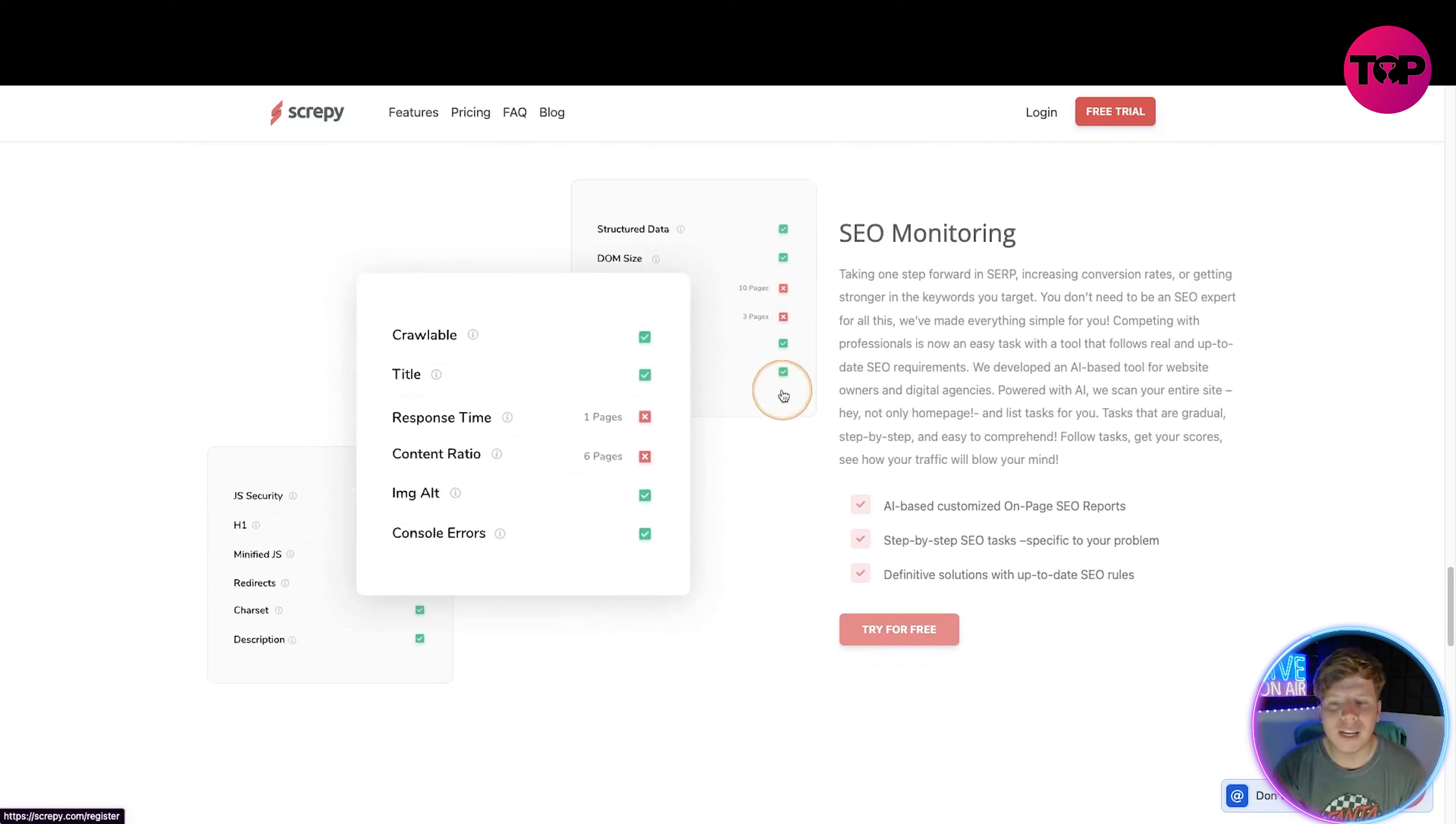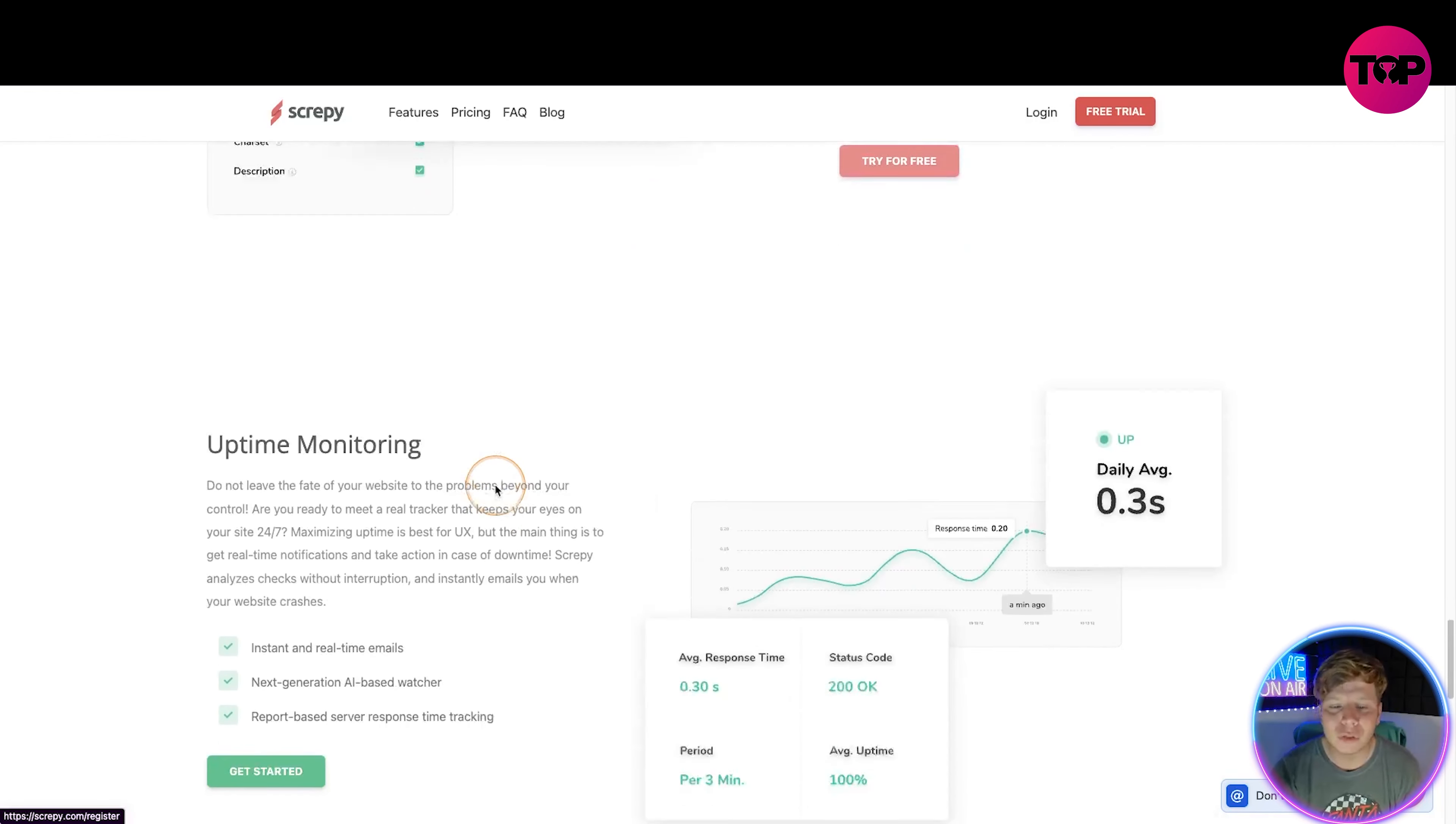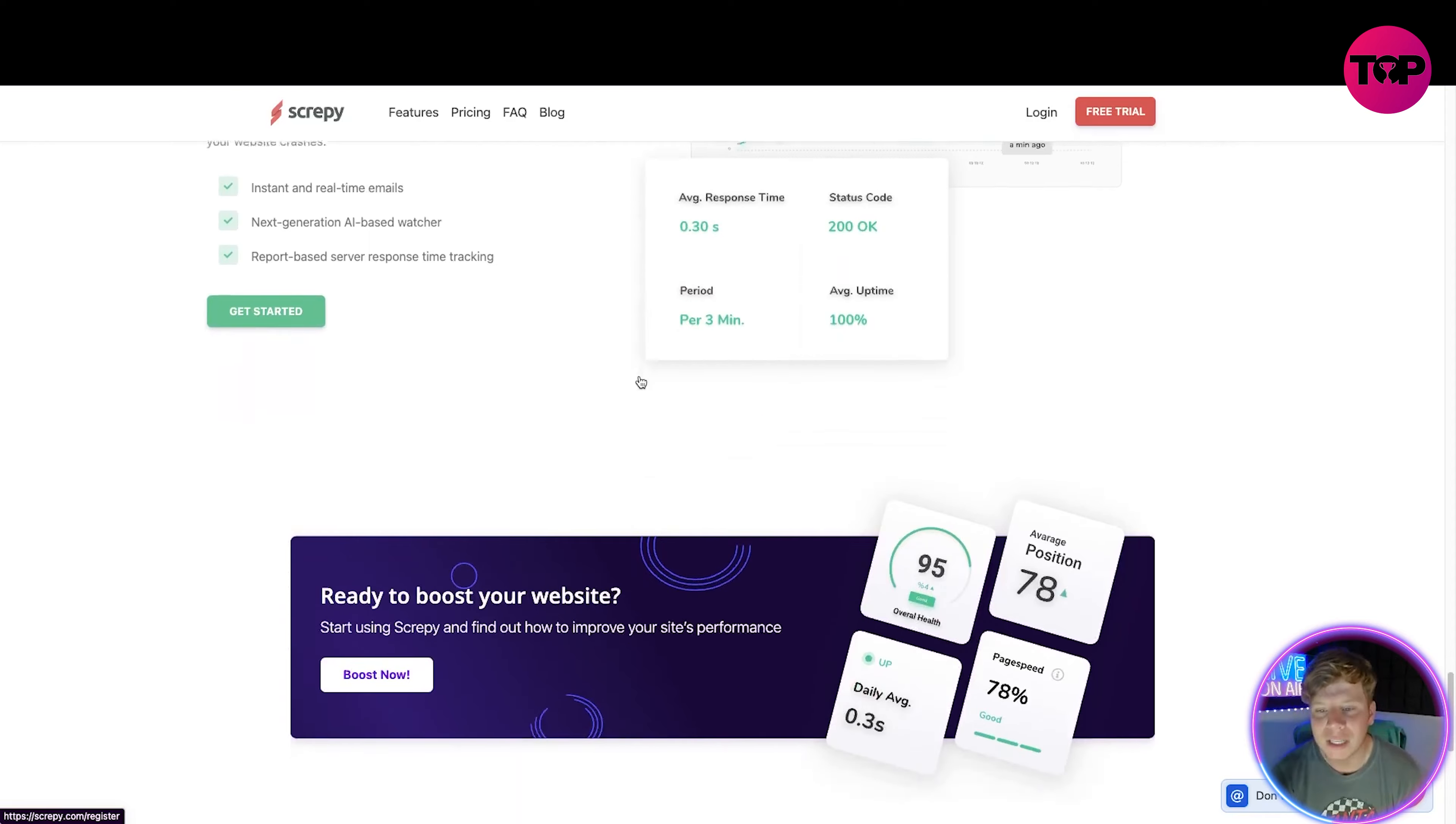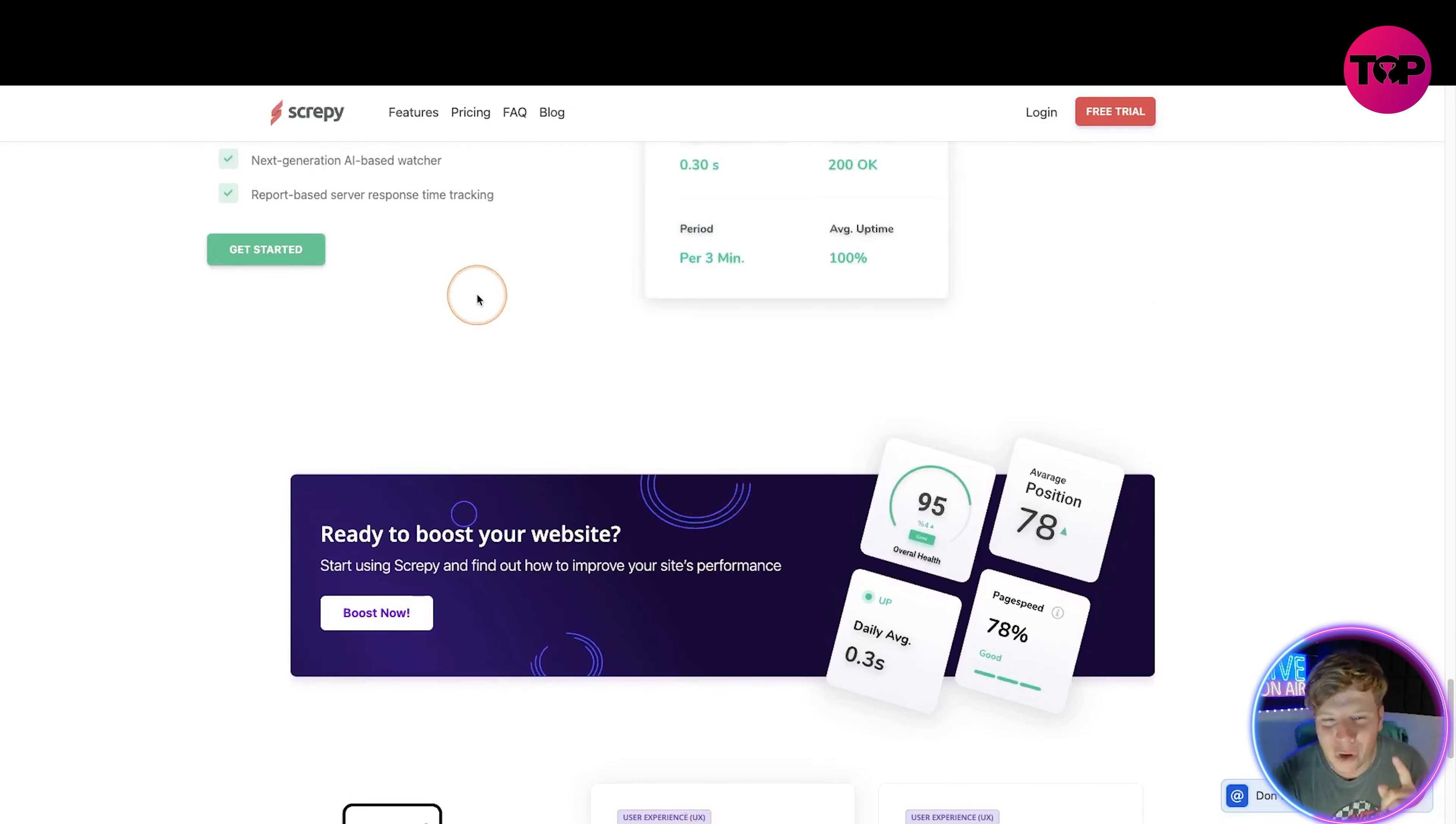The SEO monitoring - if you don't know what that is, it's probably the most important part of this. All you got to do is have a look, take one step forward in increasing conversion rates and getting stronger in keywords you're targeting. You don't need to be an expert. Look how user-friendly this is. Uptime monitoring tells you daily averages, the average time it takes to respond, your status code, all things like that. You can boost your website, you can actually get better ratings for it by boosting it.